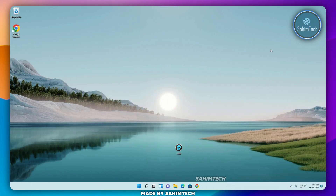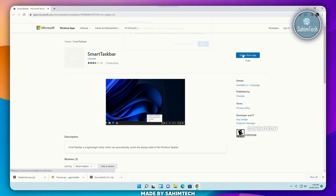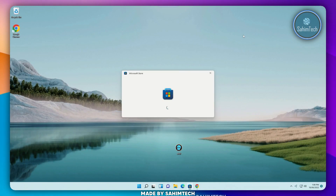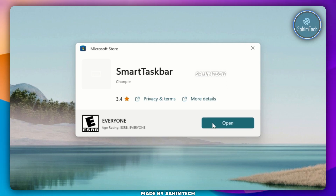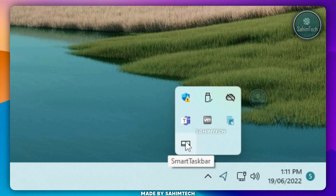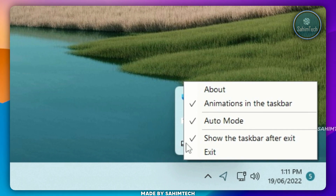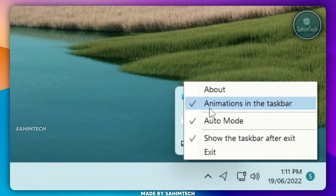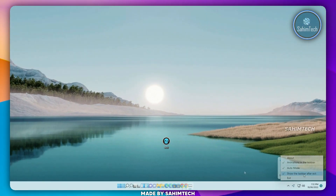Now, go ahead and click on the last link in the description for our last software, which is Smart Taskbar. Go ahead and click on Get In Store App, and then click on Open Microsoft Store. Go ahead and click on Get, and then click on Open. Let me click on the arrow on my taskbar — you can see Smart Taskbar running. Let me right-click on it. We have the option to enable and disable animations in the taskbar, enable and disable auto mode, and show the taskbar after exit.